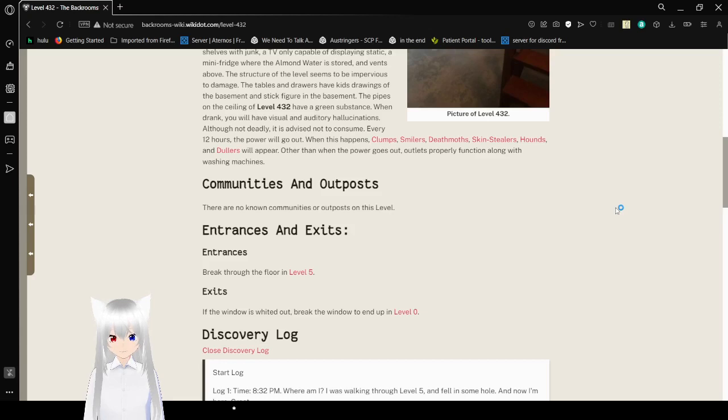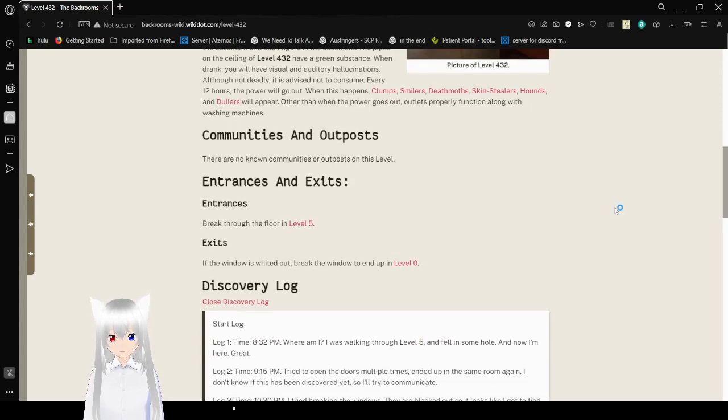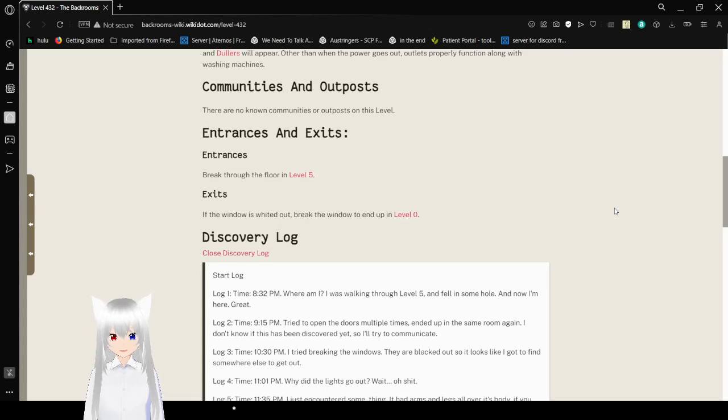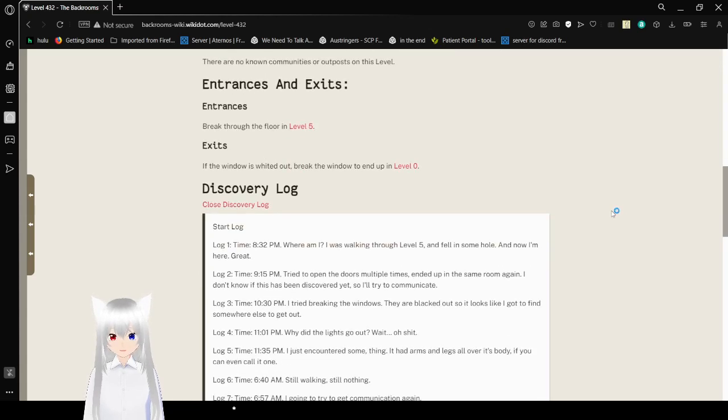Communities and outposts. There are no known communities or outposts on this level. Entrances and exits. Entrances. Break through the floor in level 5. Exits. If the window is whited out, break the window to end up in level 0.